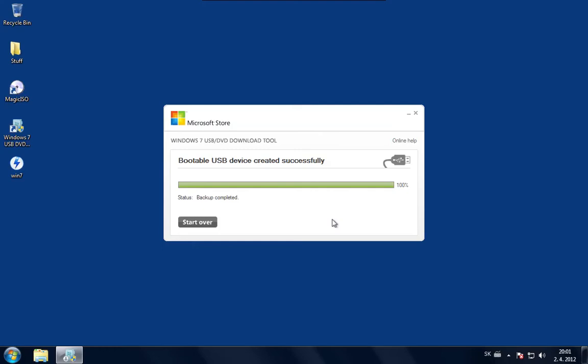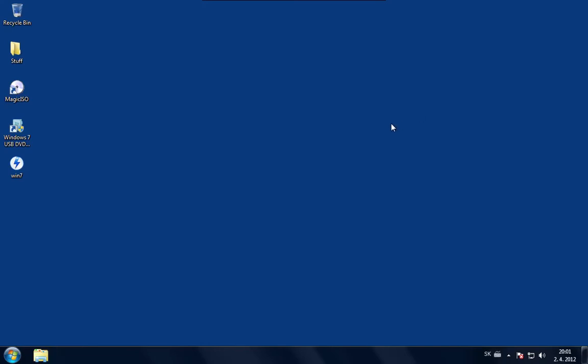OK, as you can see it says that the bootable device was created successfully. So I'm just going to close this down now. And I'm just going to test the stick in my other computer.